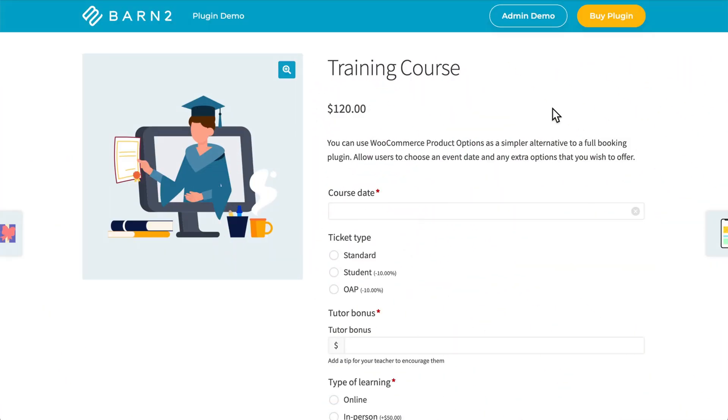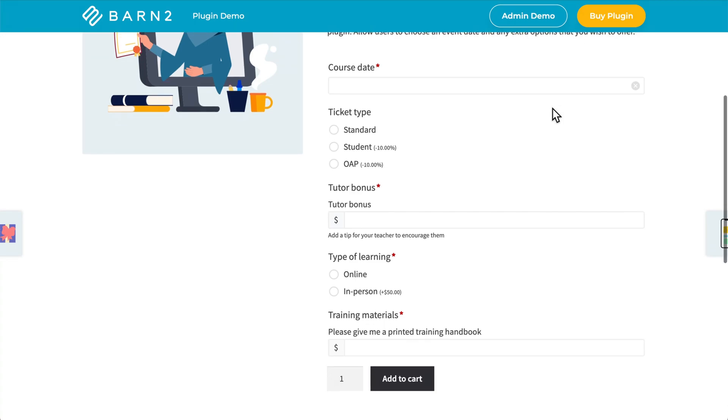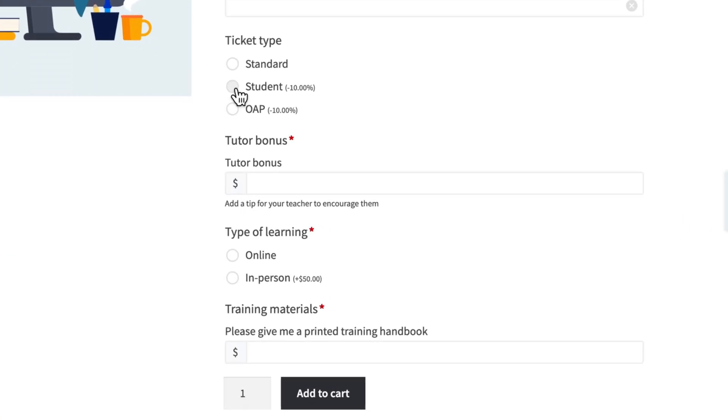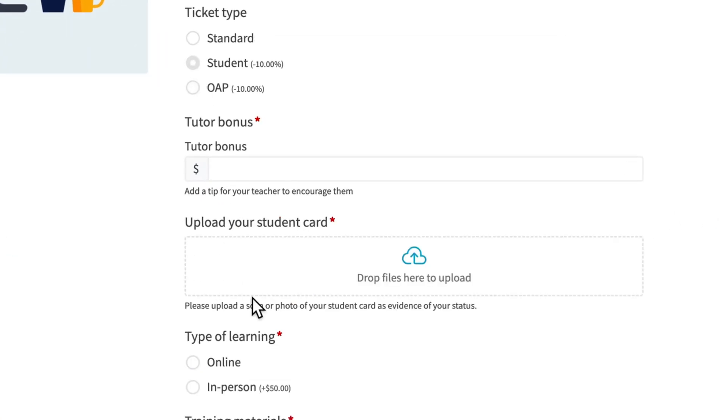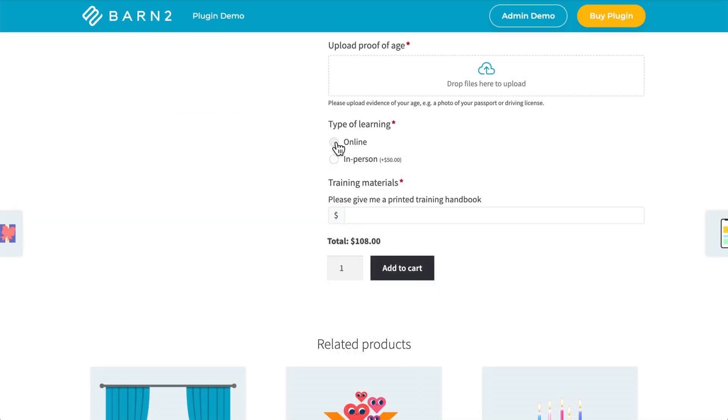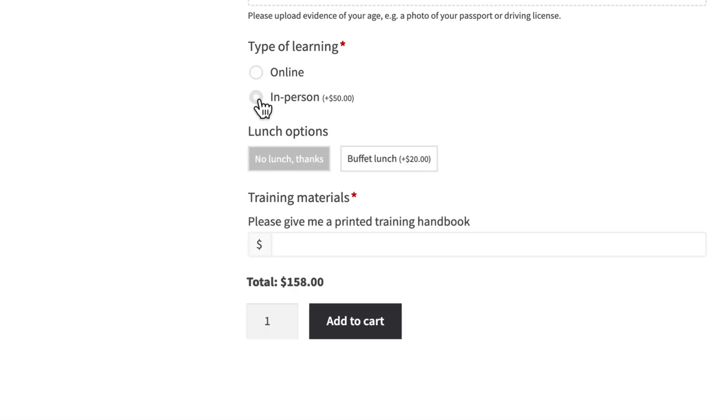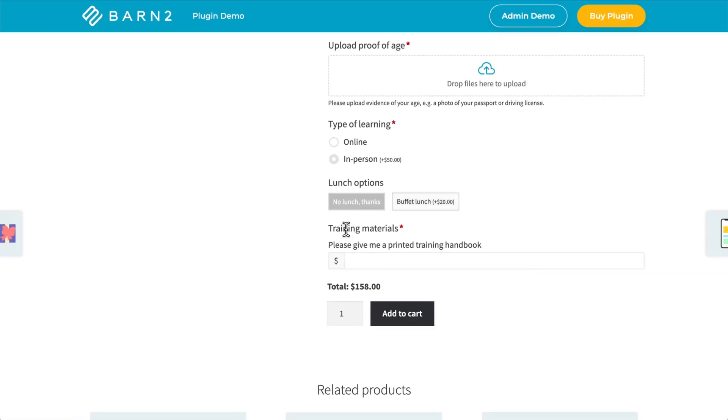For example, this training course product uses conditional logic to allow an upload field for a student card or proof of age. And it also uses it down here. When you select in person, you can choose lunch options.